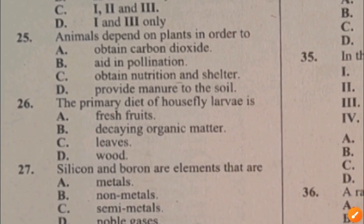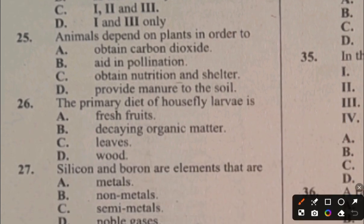Question 26. The primary diet of housefly larvae is: A. Fresh fruits, B. Decaying organic matter, C. Leaves, D. Wood. The answer to question 26 is B, decaying organic matter.